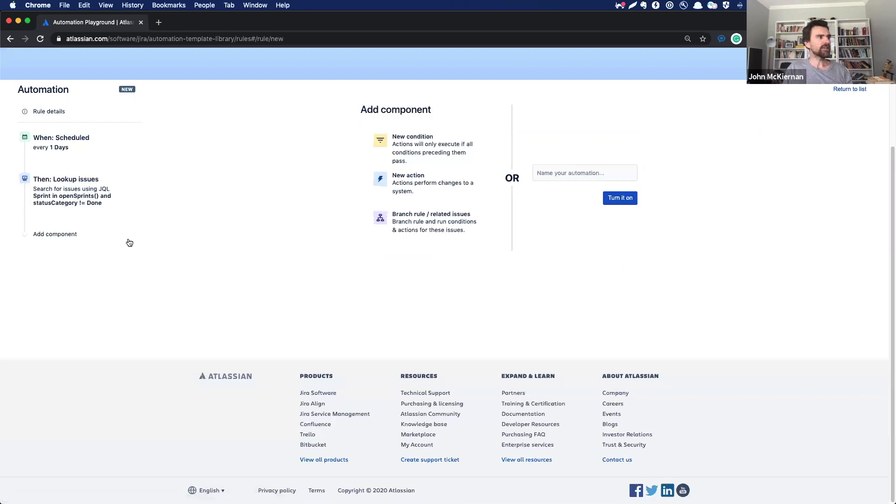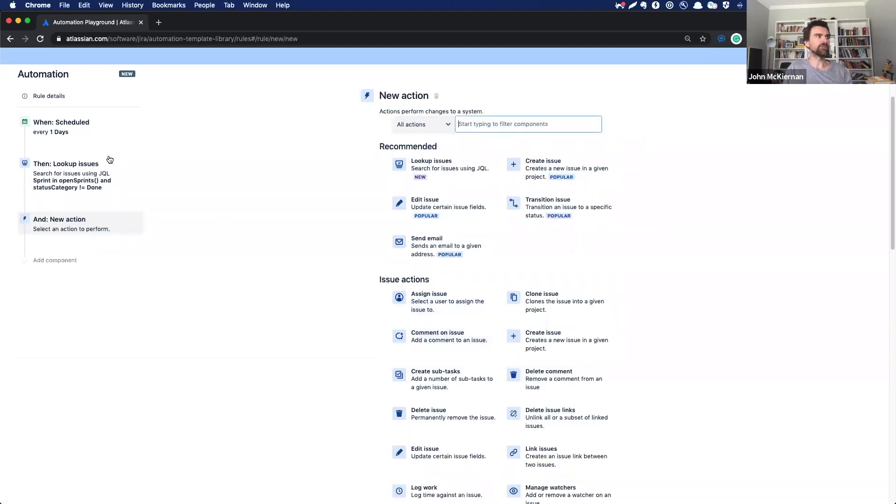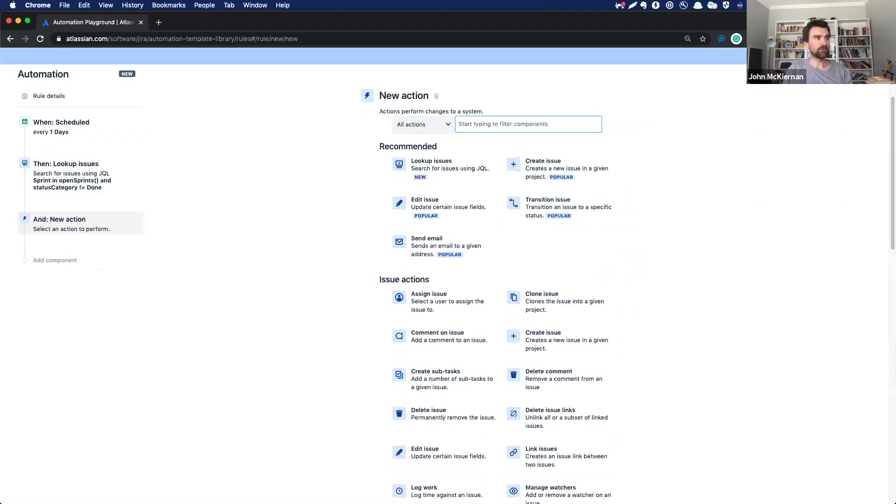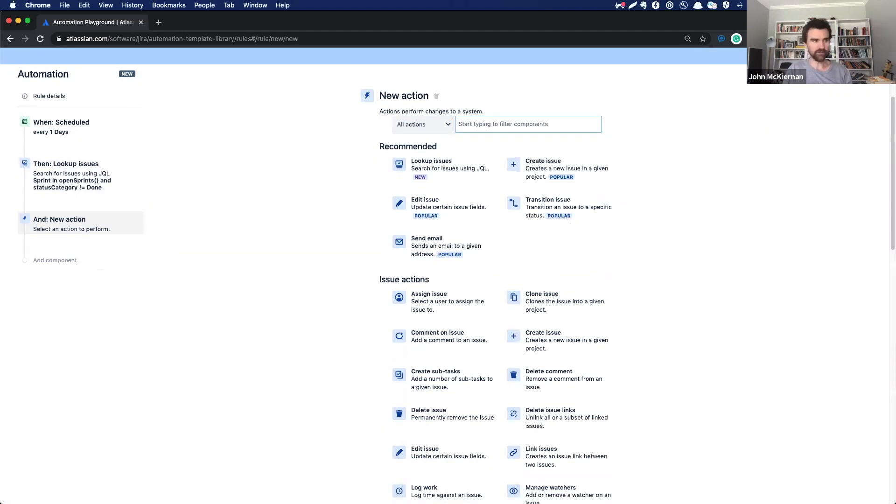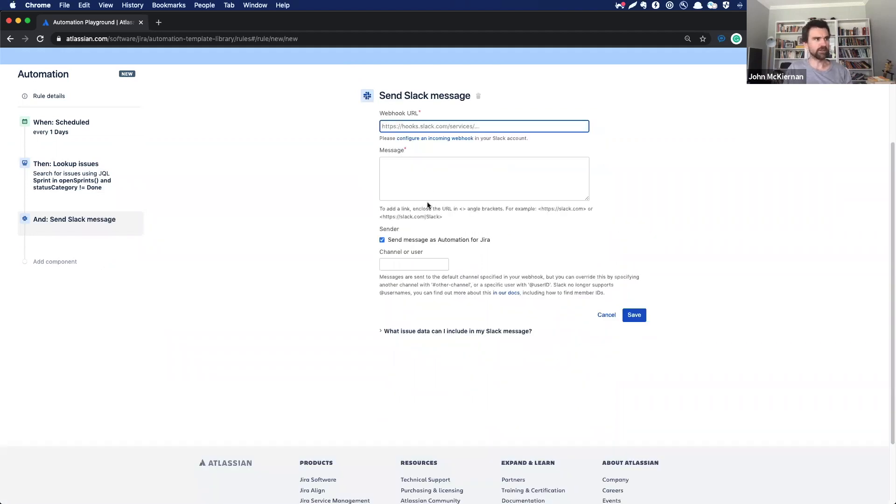And now we have the chance to add another action. So where do we want to surface all of this information? Could be email, could be Microsoft Teams, could be a Twilio SMS, but we're going to go with Slack for now because that's what we use internally.